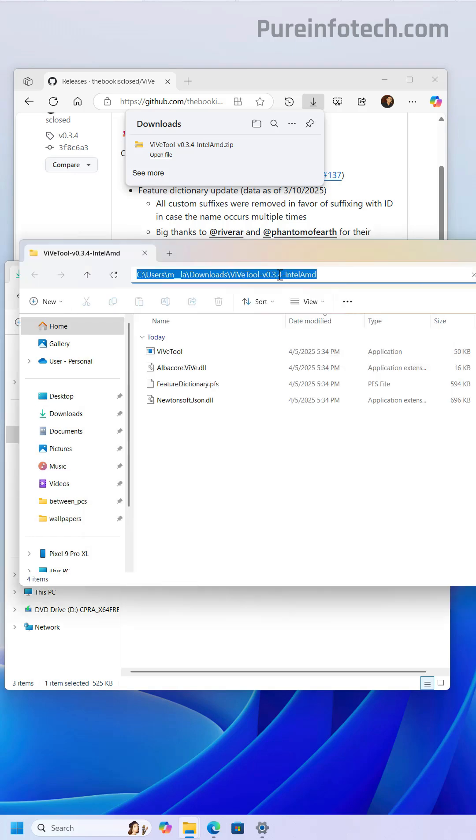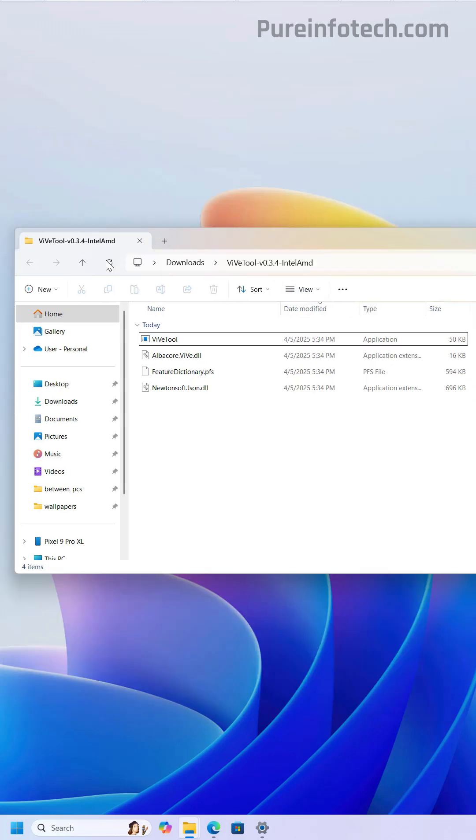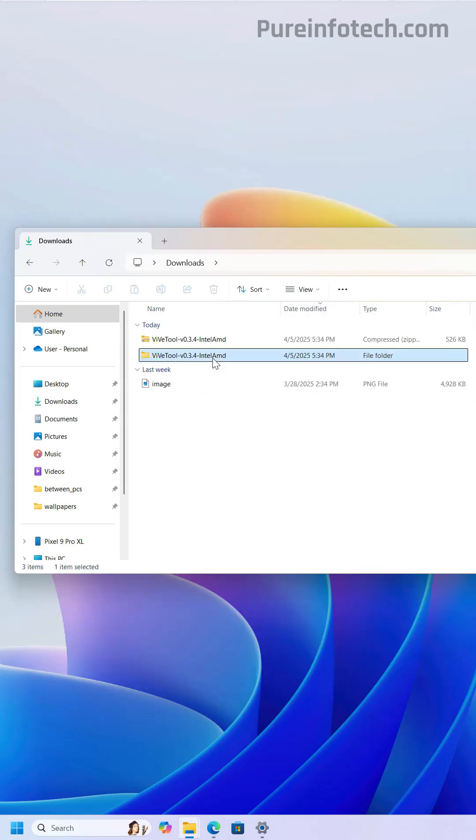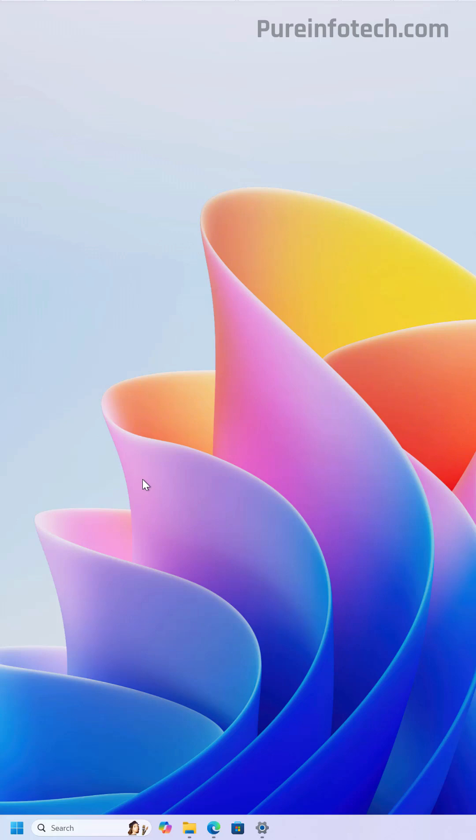Now make sure to note the path where you extracted the files. Right-click and select Copy. You don't have to do this, but I'm going to rename this folder to ViVe Tool, then cut it and paste it on the root of C drive. This is just to fit everything better on the screen.